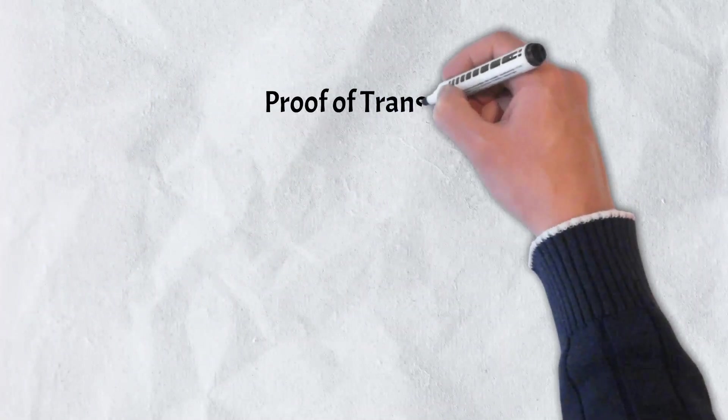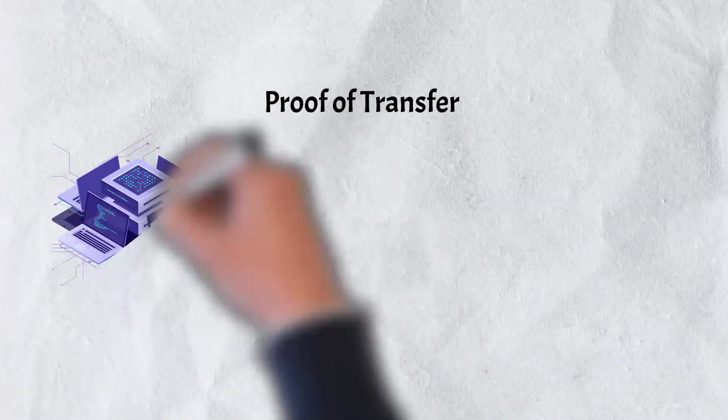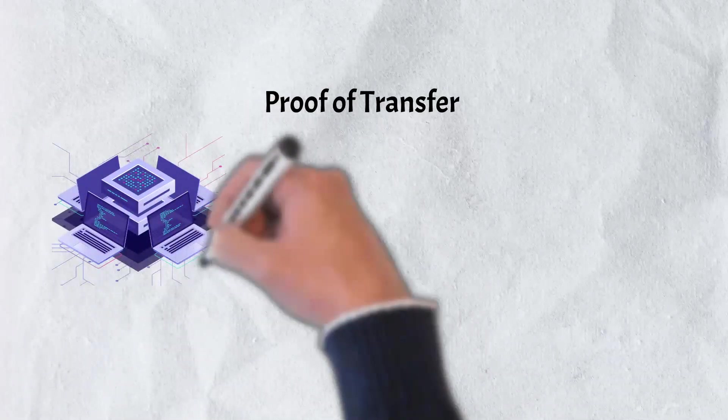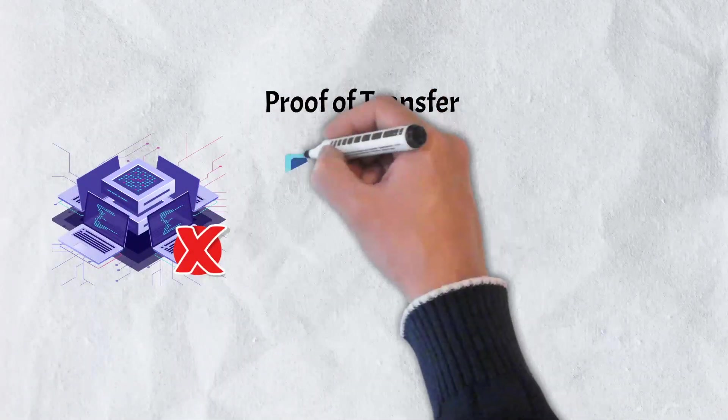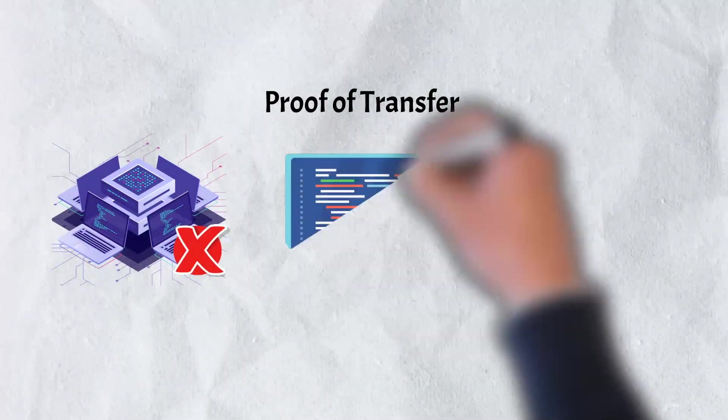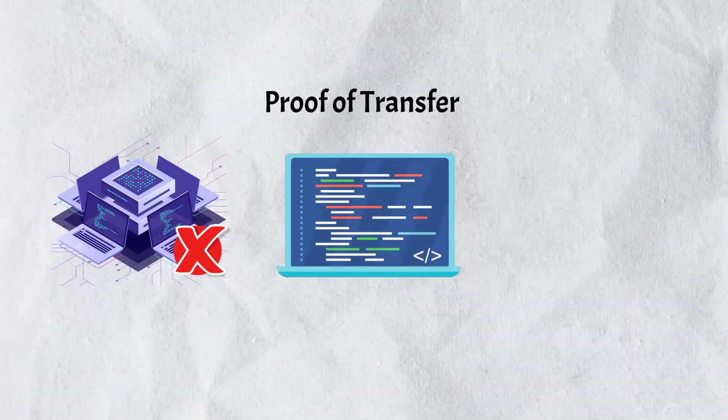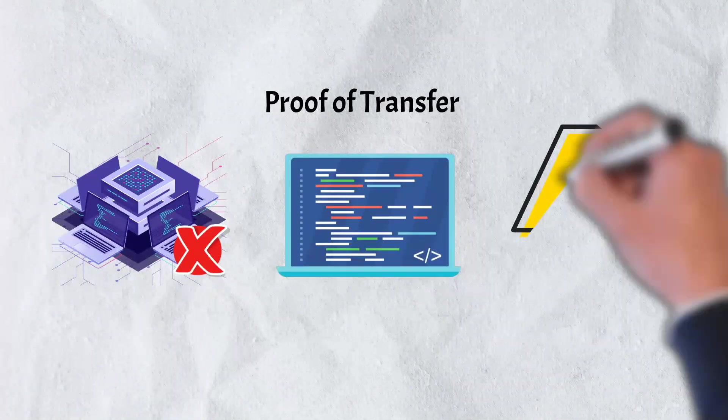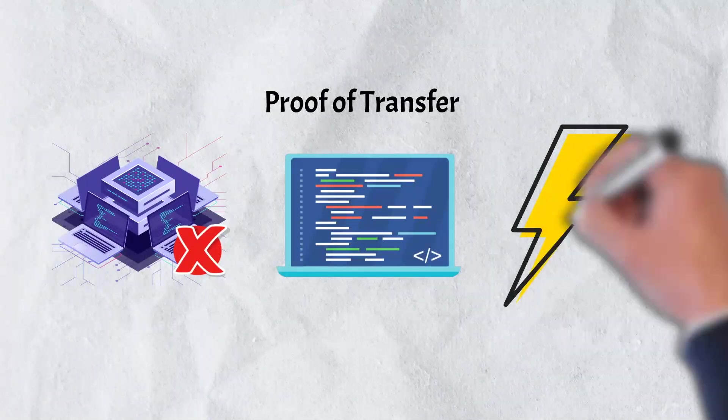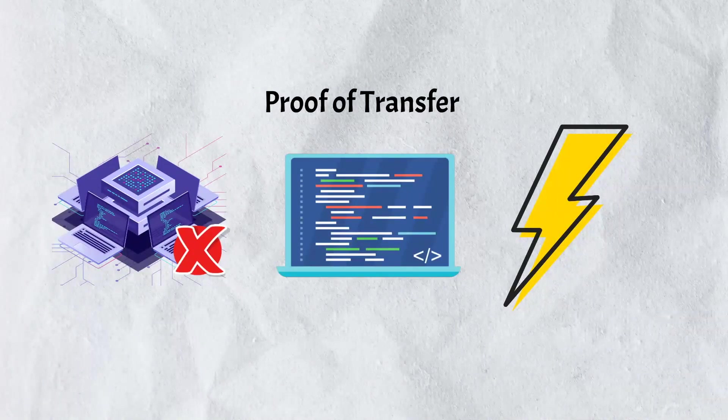Proof-of-transfer has a number of benefits including allowing anyone to mine without any special hardware, allowing developers to benefit from Bitcoin's properties without modifying Bitcoin itself, and reusing the energy already expended by Bitcoin's proof-of-work consensus model.